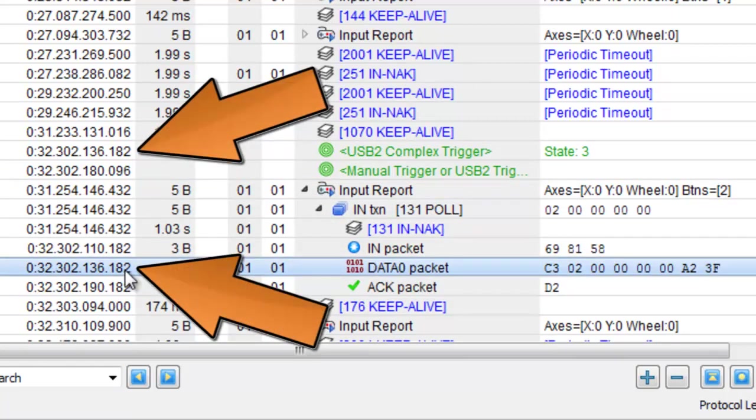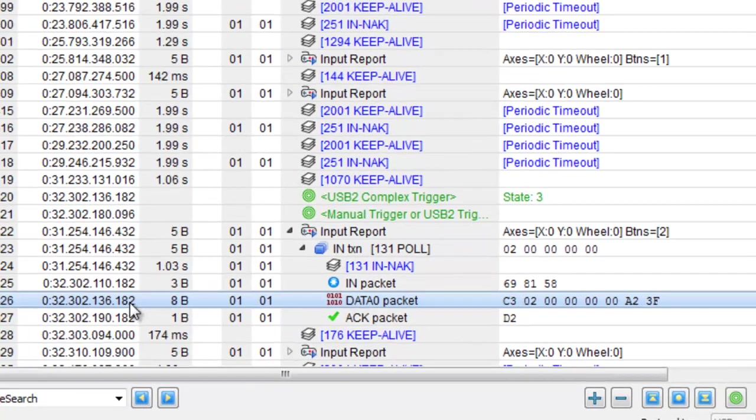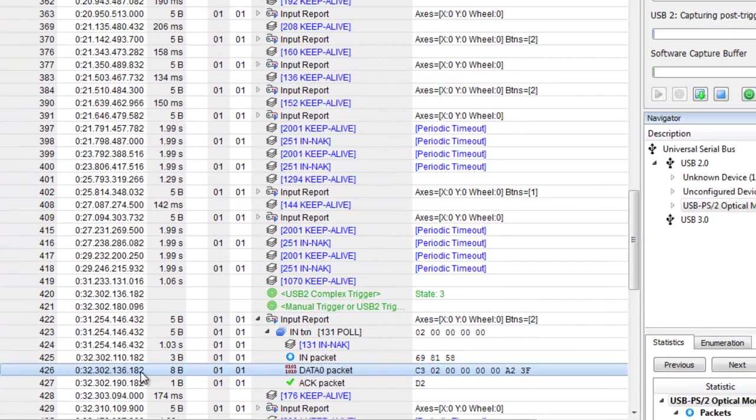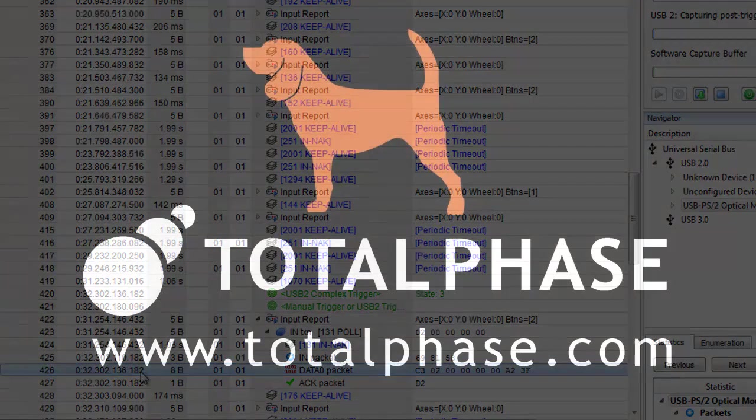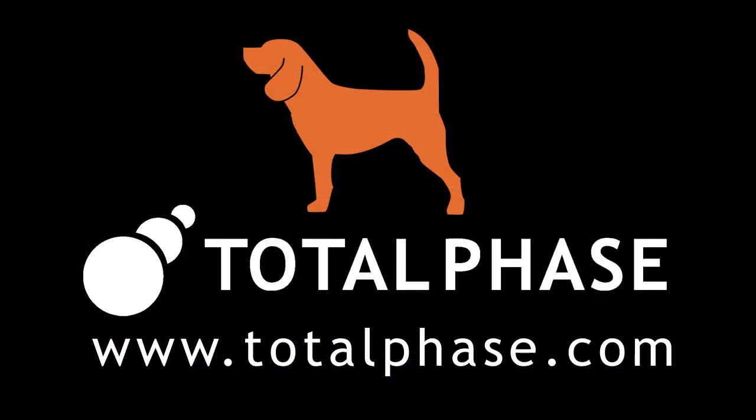In this demonstration, we saw how easy it is to set up multiple state and pattern matching to trigger a capture, and also view pre-triggered data using the Data Center software in the Beagle USB 5000 V2 Analyzer. For more information, please visit us at TotalPhase.com.